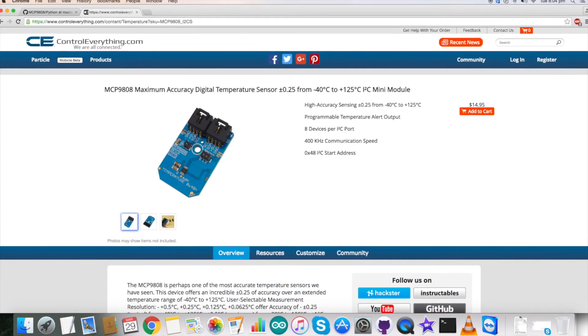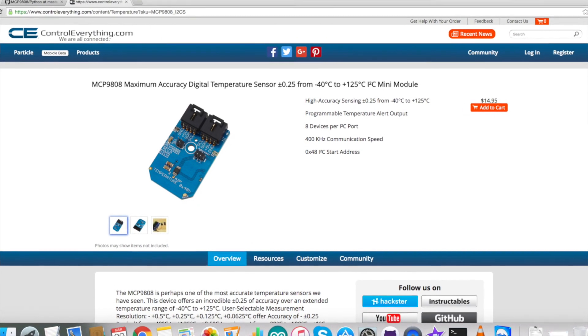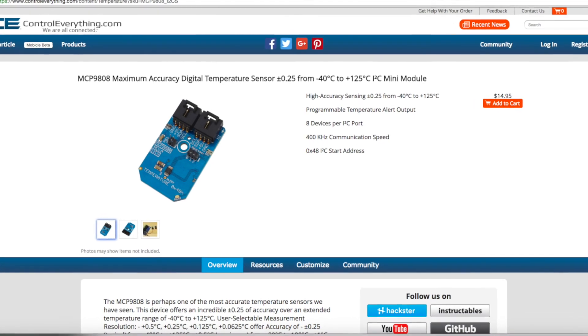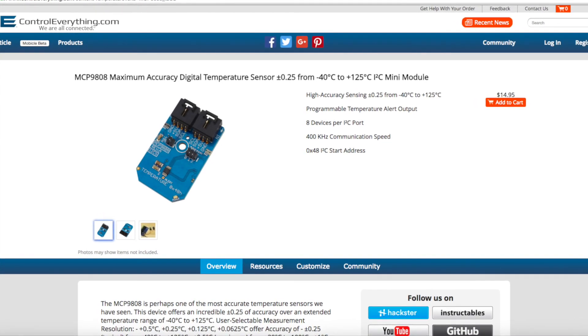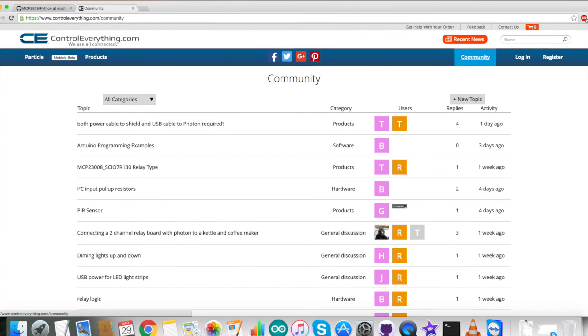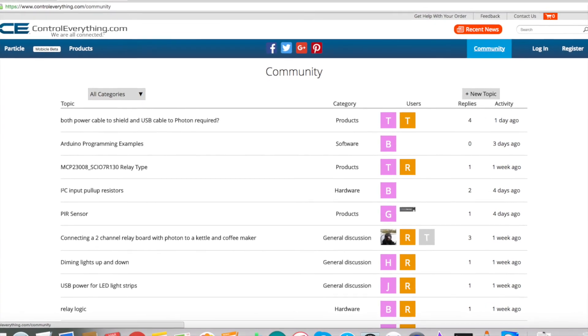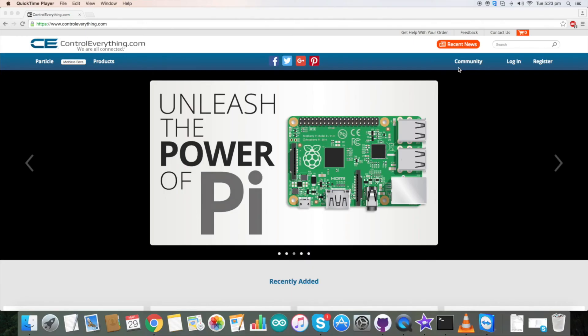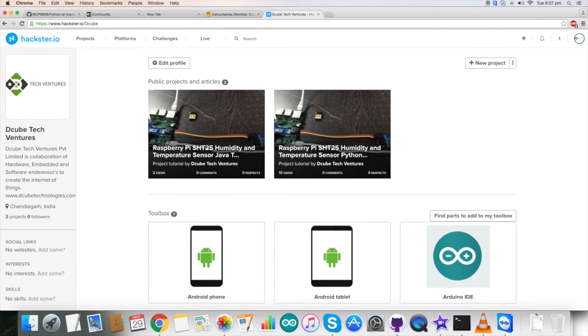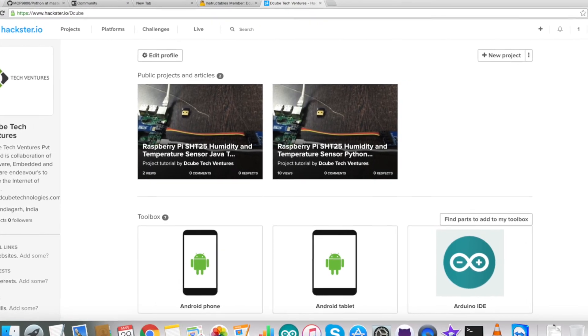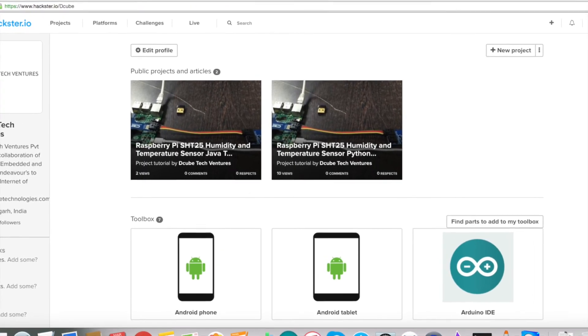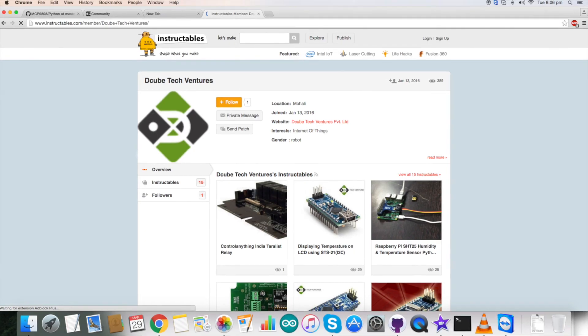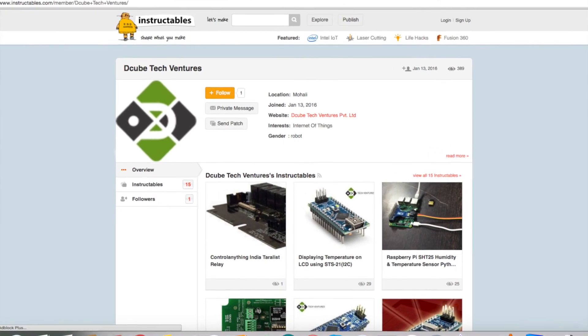For any kind of doubts and queries, you can ask us on our contact us page on controleverything.com, and you can even leave your comments on our community page on controleverything. If you want to watch our video tutorials, you can even check out our hackster.io page and you can even check out more on instructables.com.